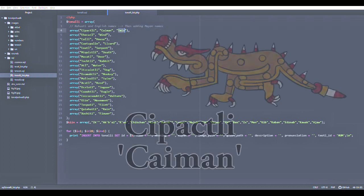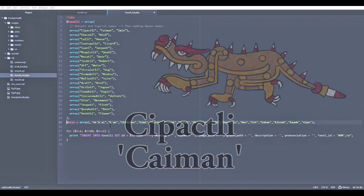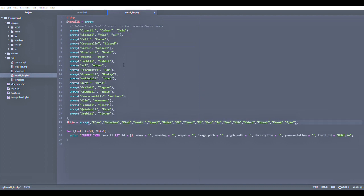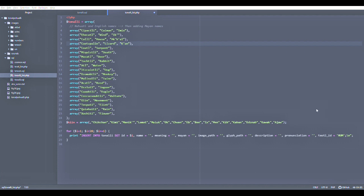I'm starting with the first sign, Sipaktli, which is Nahuatl, then in English, Caiman, the crocodilian creature, and its Maya name, Imish. And I'm doing the same with Ehekatl, then Wind, and Ik, which is the corresponding name in the Maya calendar. So I'm doing this for each of the calendar glyphs so that we have correspondences with the English, the Nahuatl, and the Maya for each of the elements.